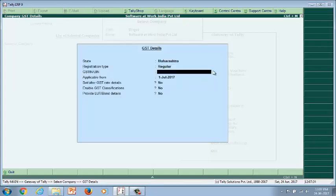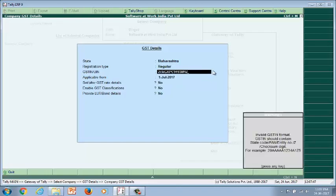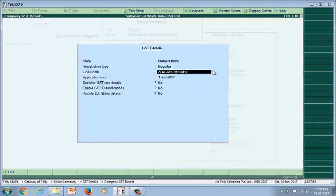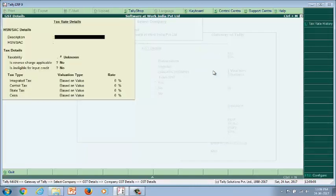Update your company GST details and GST number. Tally will check the GST number format and if there is any mismatch, it will alert you with an error message. If you are dealing in a single tax product or service, you can enable the tax rate at the company level with details of your product HSN code, service accounting code, and tax rate, then proceed with your billing.